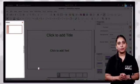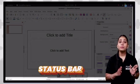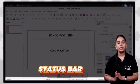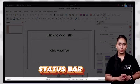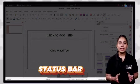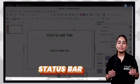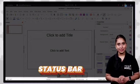The status bar is the bottom most strip of the Impress main window. In this area, many useful pieces of information about the presentation are displayed.